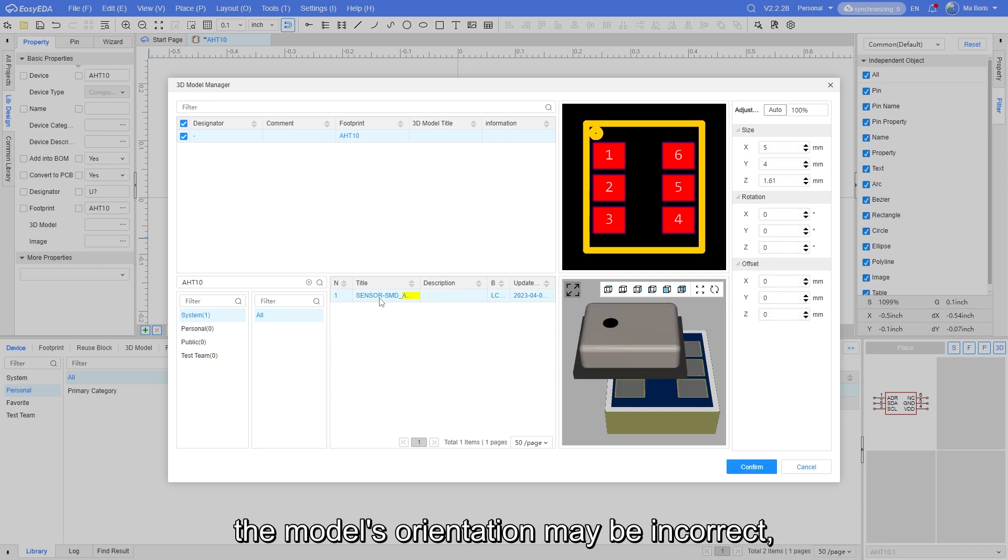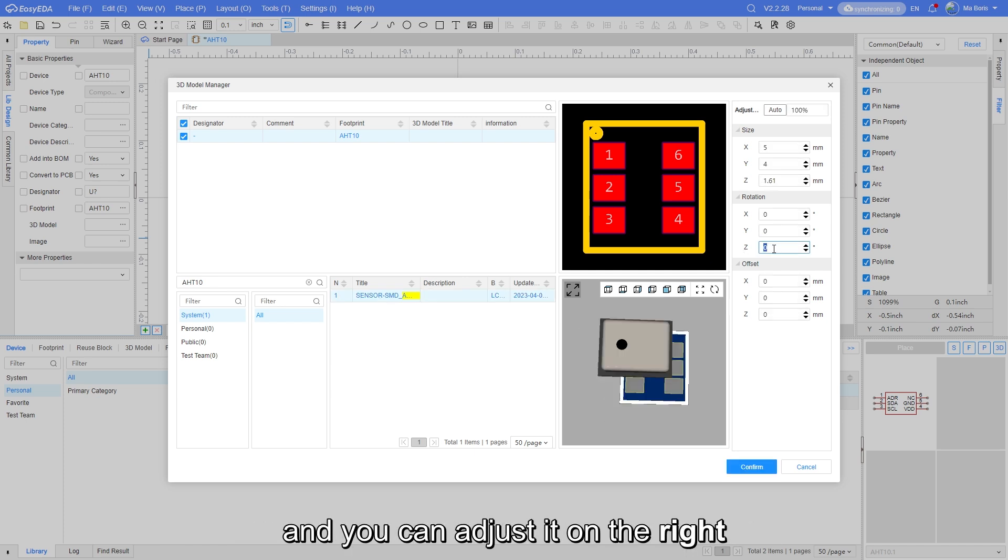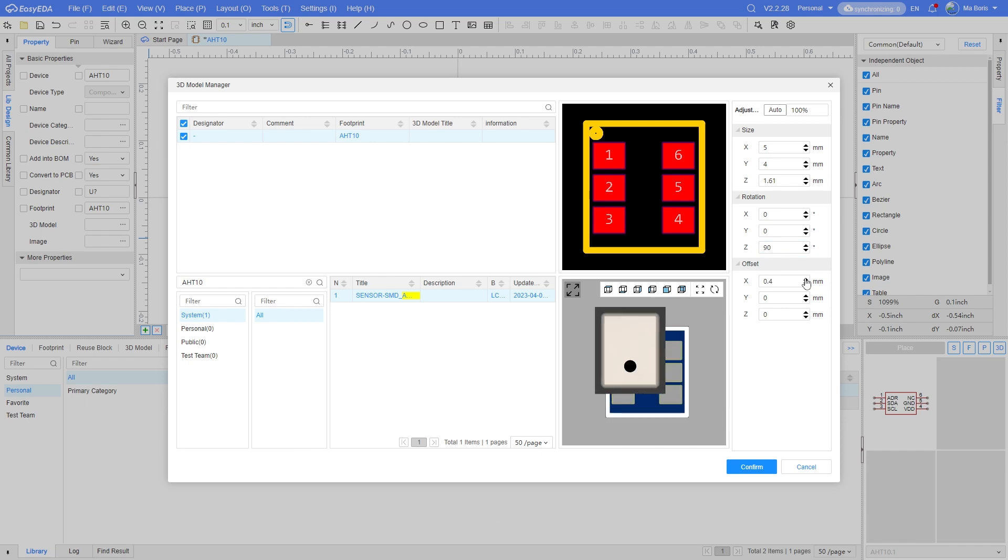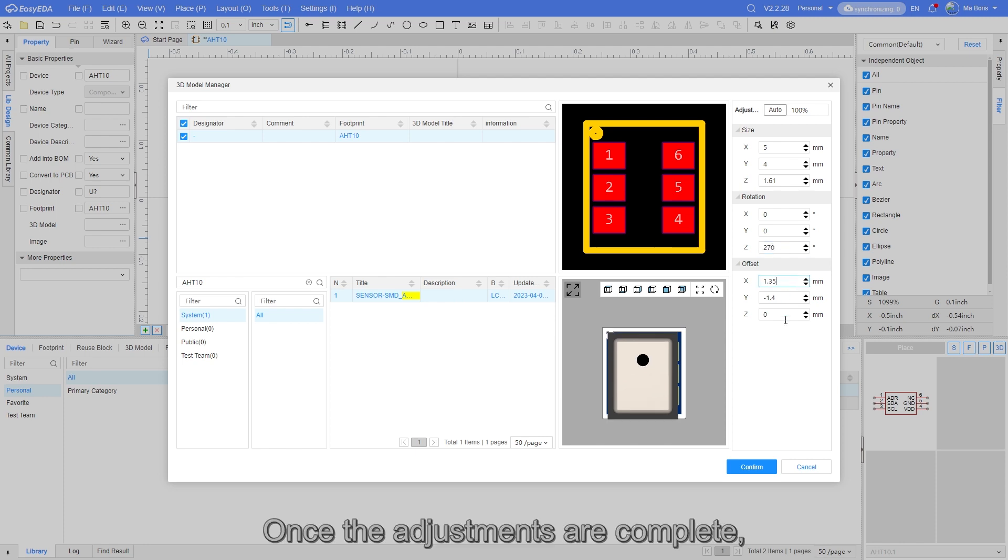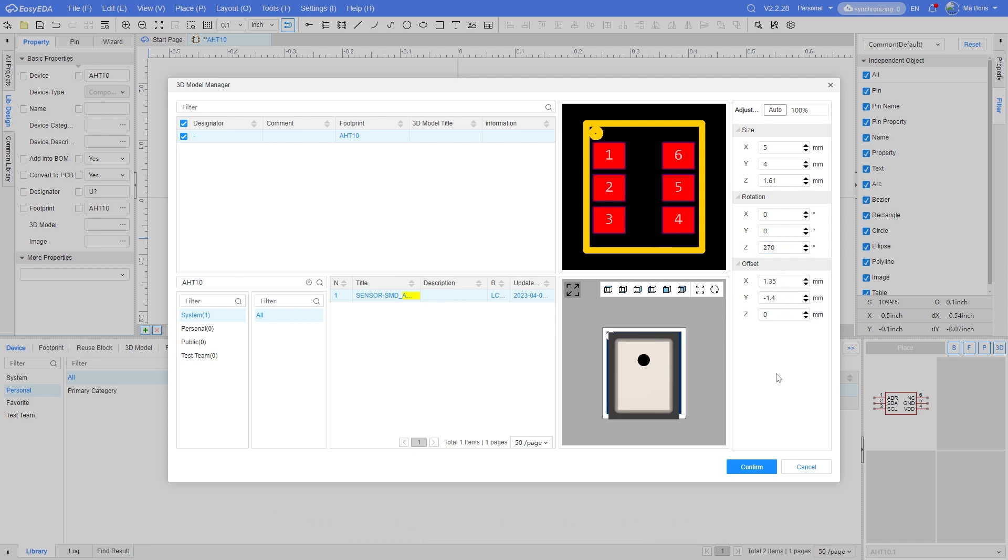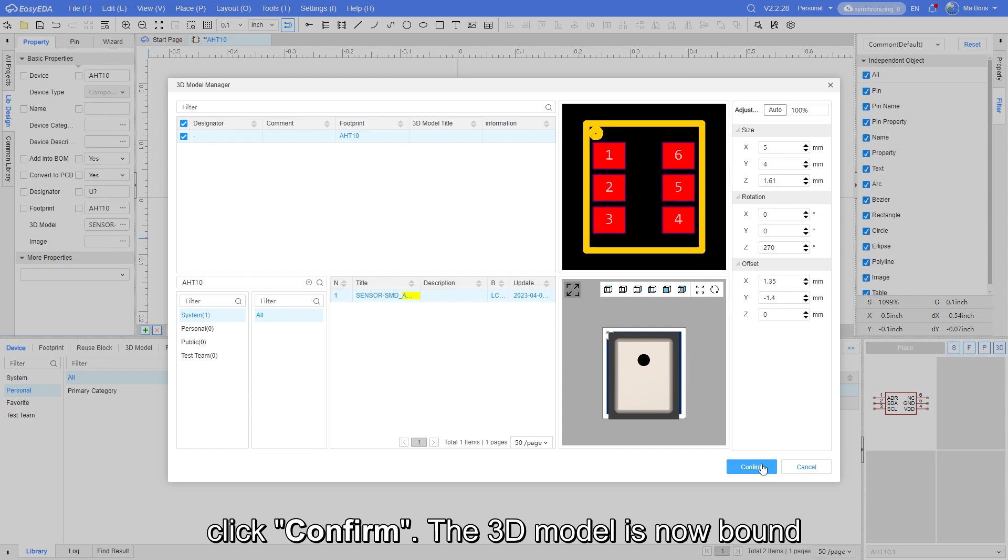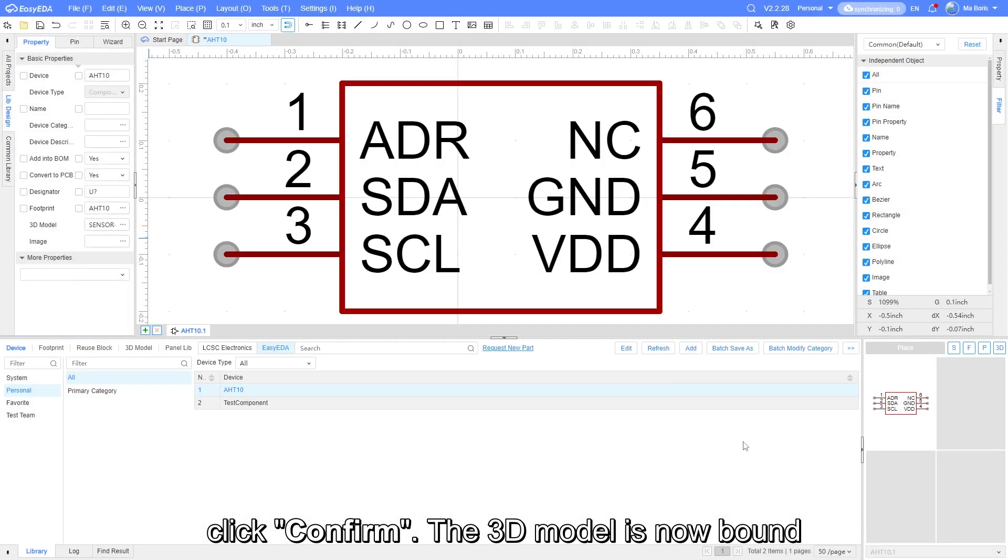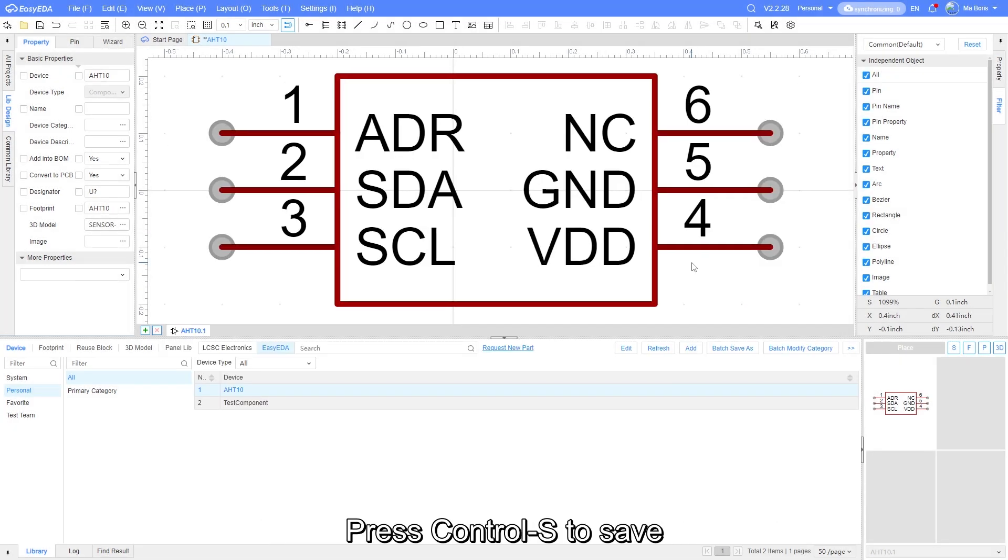After selecting it, the model's orientation may be incorrect, and you can adjust it on the right. Once the adjustments are complete, click confirm. The 3D model is now bound. Press ctrl s to save.